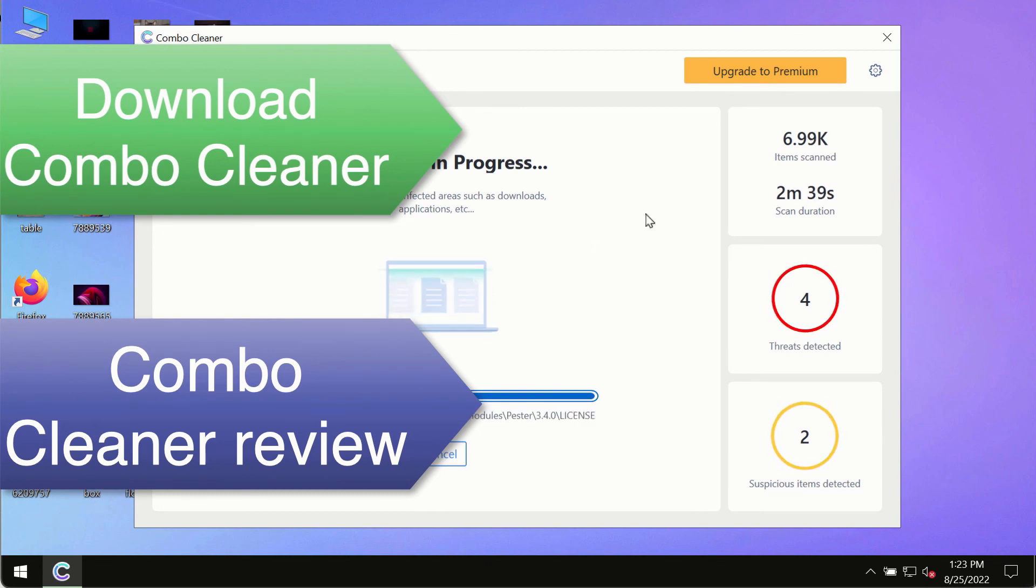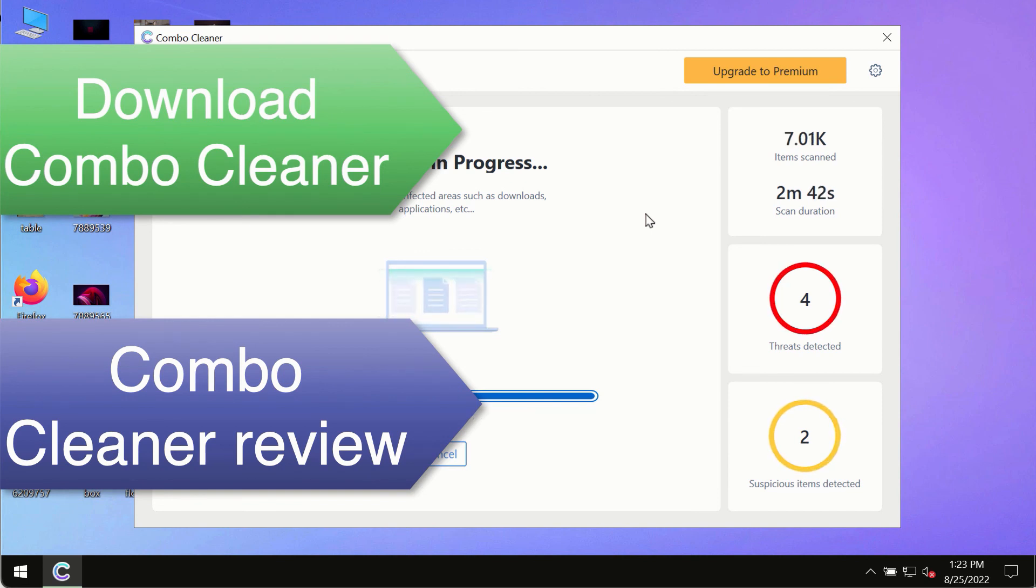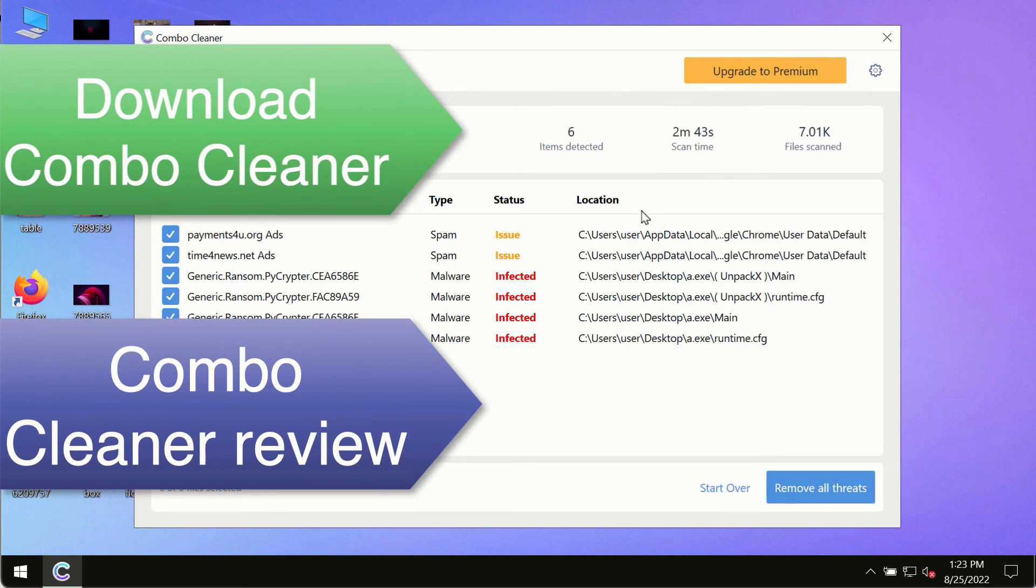So, use ComboCleaner premium license to make sure your system is always under the defense against all contemporary threats.